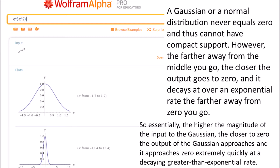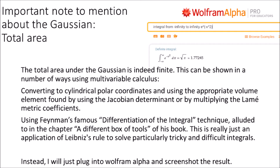A Gaussian or normal distribution never equals zero and thus cannot have compact support. However, the farther away from the middle you go, the closer the output goes to zero, and it decays at greater than an exponential rate the farther away from zero you go. The total area under the Gaussian is indeed finite. This can be shown using multivariable calculus — one way is converting to cylindrical polar coordinates and using the Jacobian determinant, another is using Feynman's famous differentiation under the integral technique from his book. I'll just plug into Wolfram Alpha and screenshot the result.